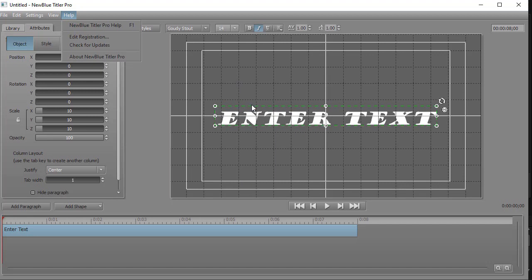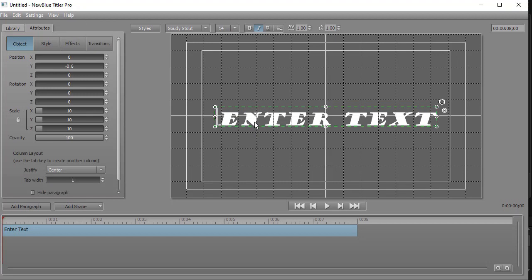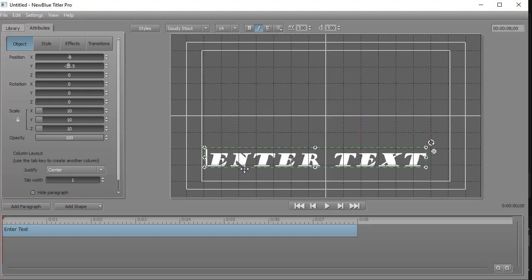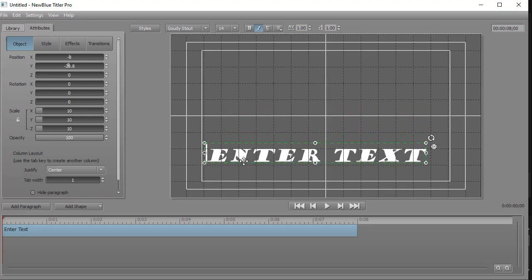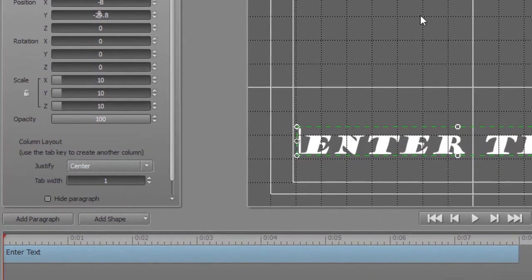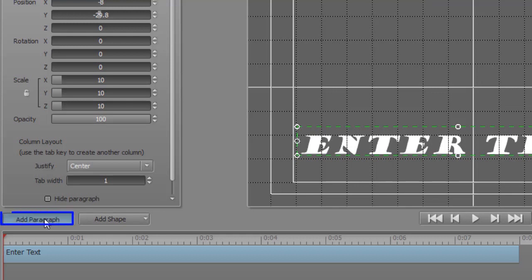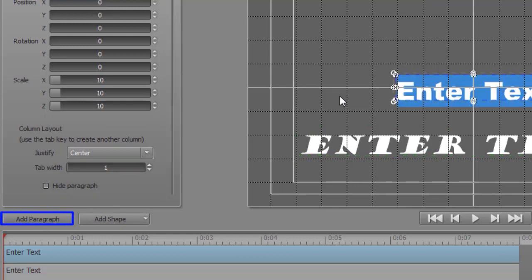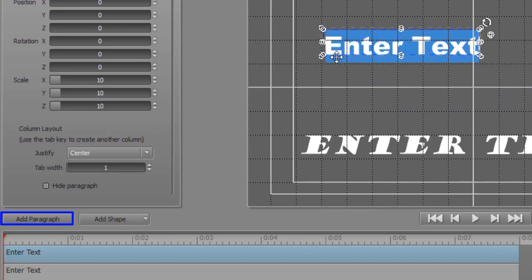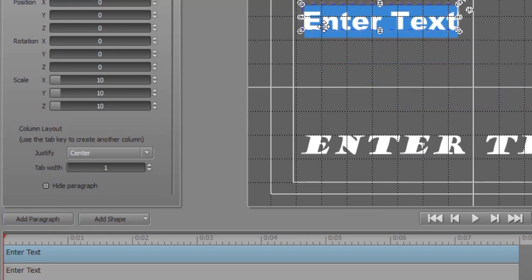I'm going to take this title, and I'm going to drag it down to the lower section of the screen. To add another title, I simply click on Add Paragraph. It will give me another one. You notice it comes in centered. I'll put it up here. And I could do that as many times as I want.